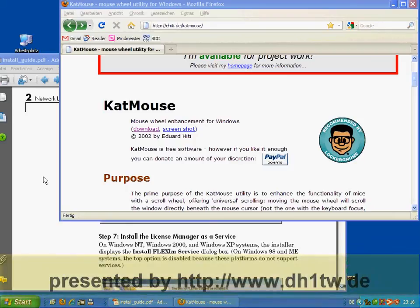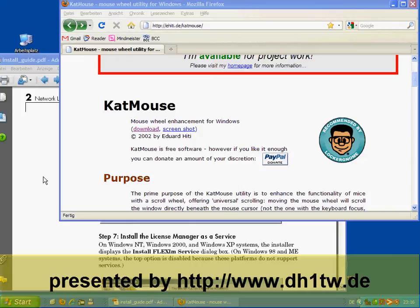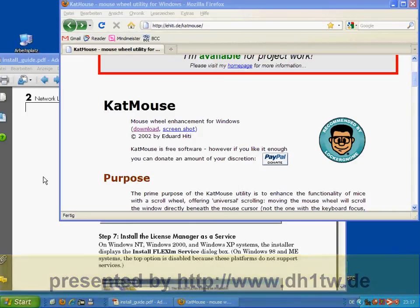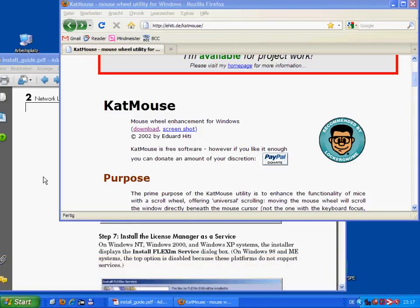Hi gang, Tobi here, DeltaHotel1Tango Whiskey. Recently I stumbled upon a nice little software tool with the name Catmouse and I was so amazed about it that I just need to spread the word.